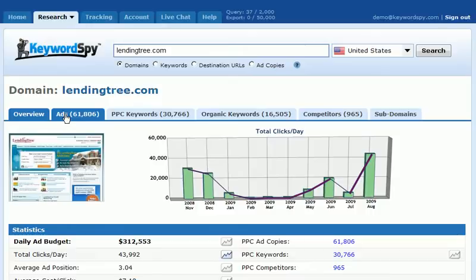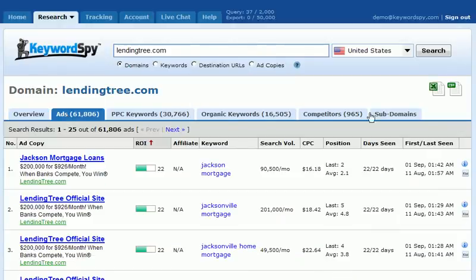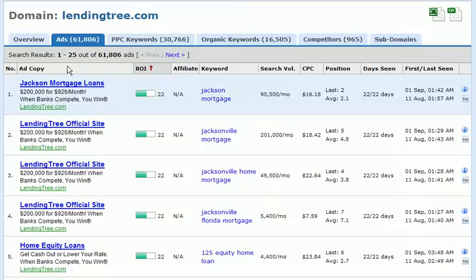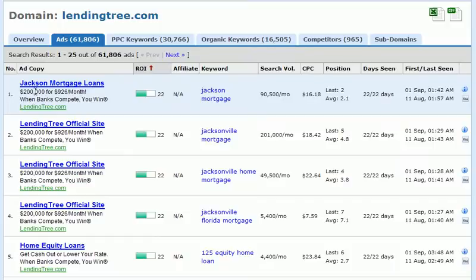Let's click on the ads tab. Keyword Spy has now returned all of the ads for the domain — in this case, LendingTree.com. We can see all the ads represented down the left. We're viewing ads 1 through 25 out of 61,806 ads for the domain. We can see the headline of the ad, description lines 1 and 2, and the display URL.